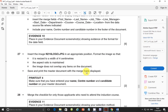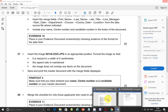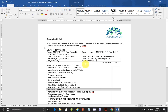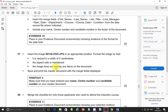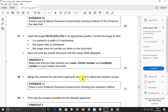Now save and print the master document with the merge fields displayed. This is print-out 4. Make sure you have entered your name, centre number, and candidate number. These are the merge fields showing. Go ahead and print the file — I'm not going to print right now as my printer is off, so let's save time.